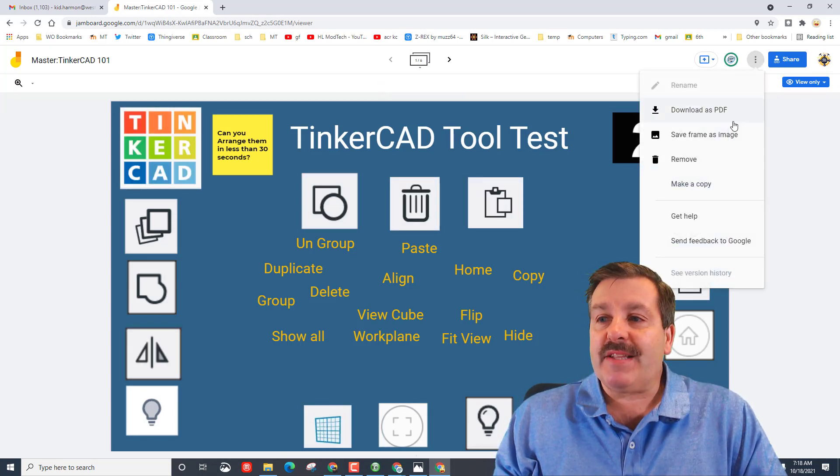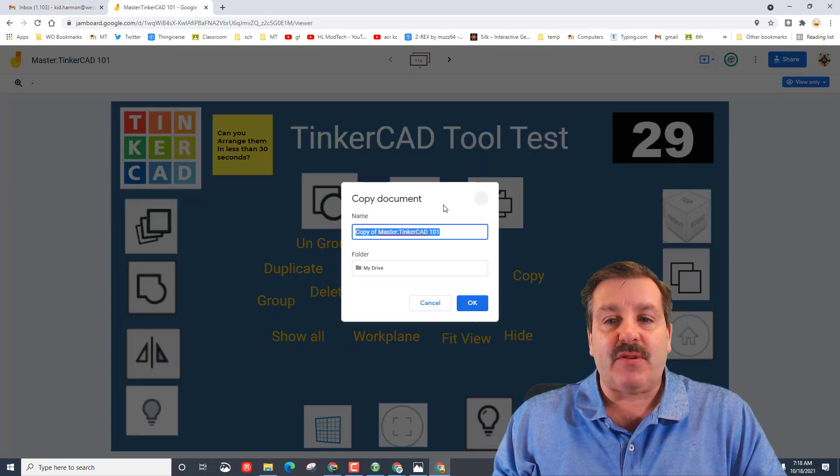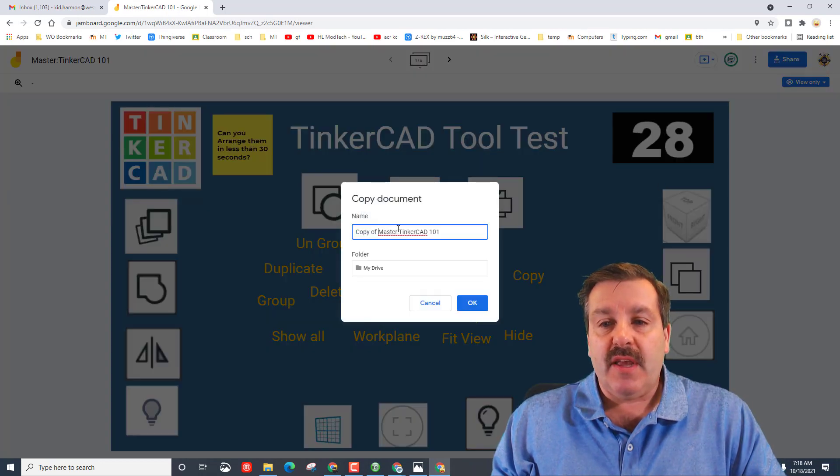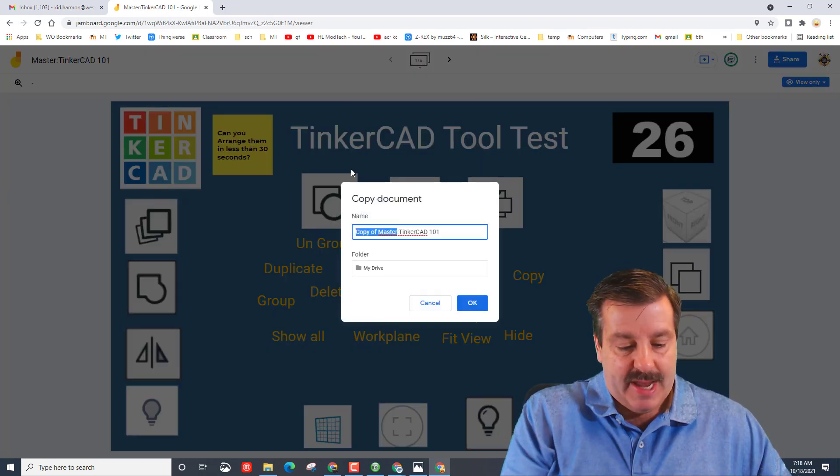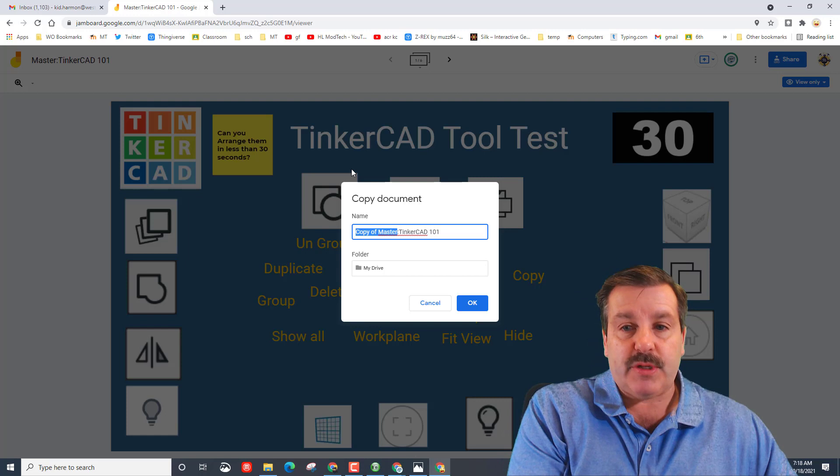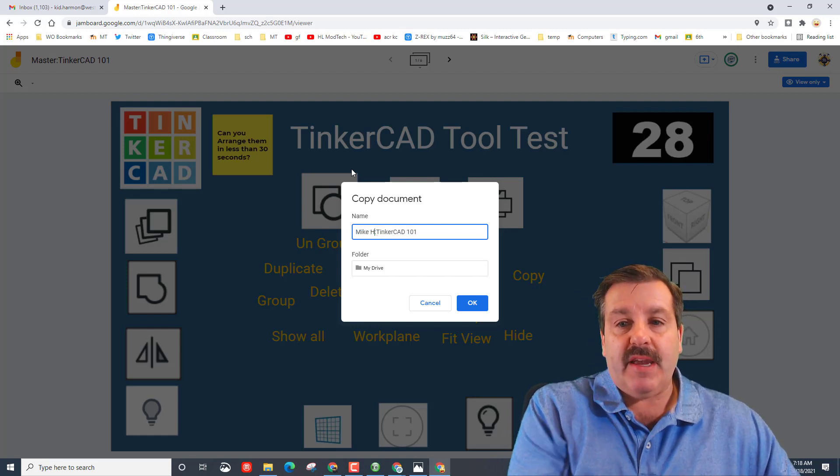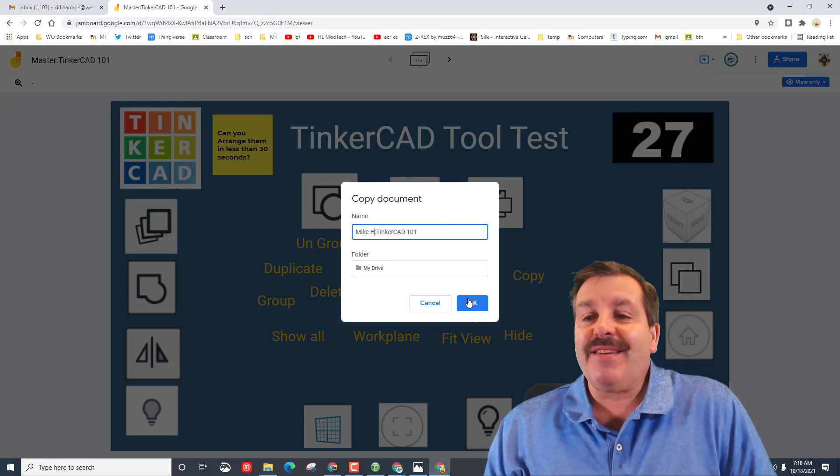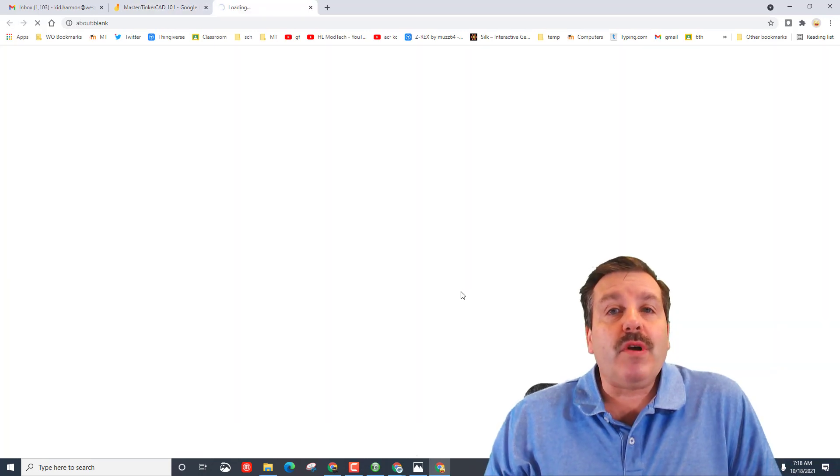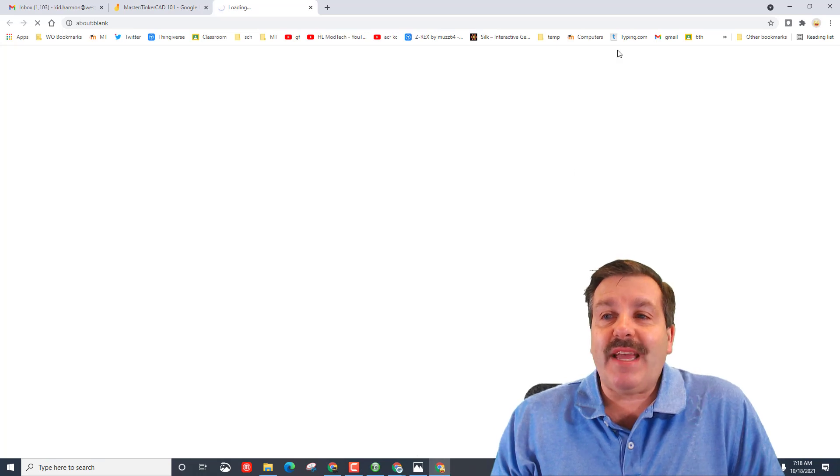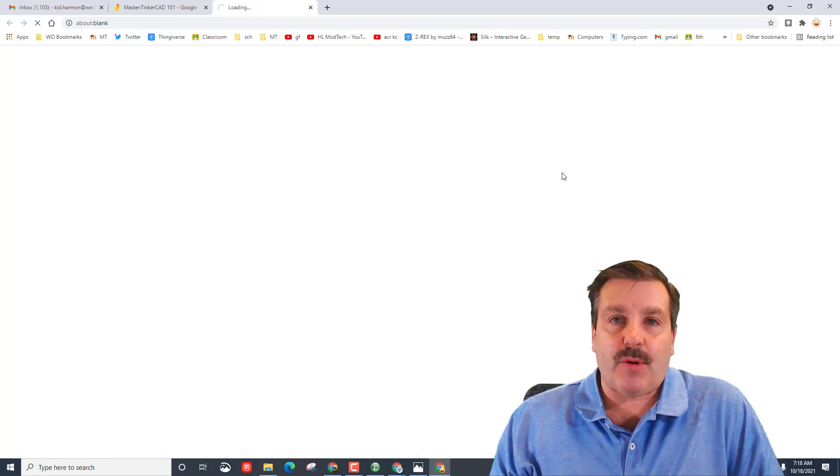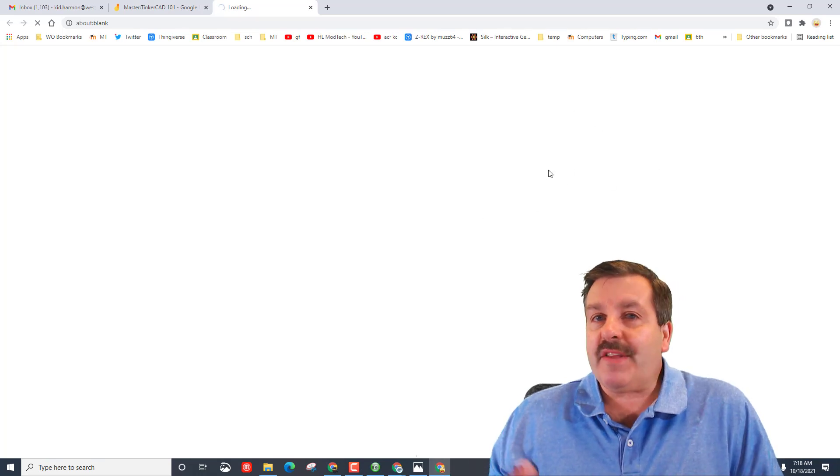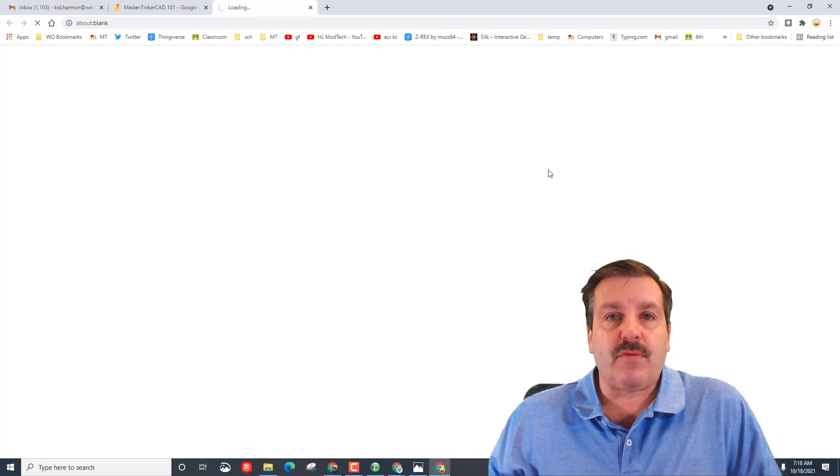As soon as you do that friends, I need you to make a copy so that it's yours. Instead of the word copy of master, I want you to put your name in there. I'm going to put Mike H because that is my name. Once you've got that created, it has got a little timer going.